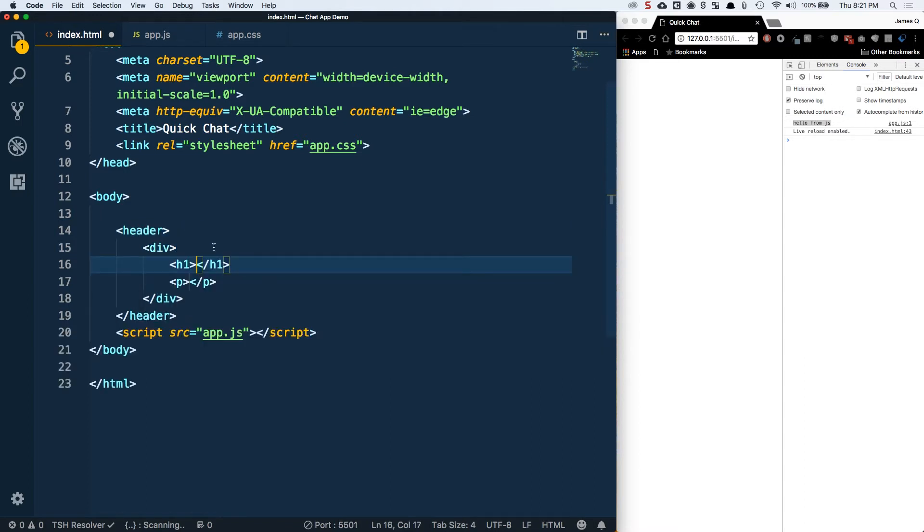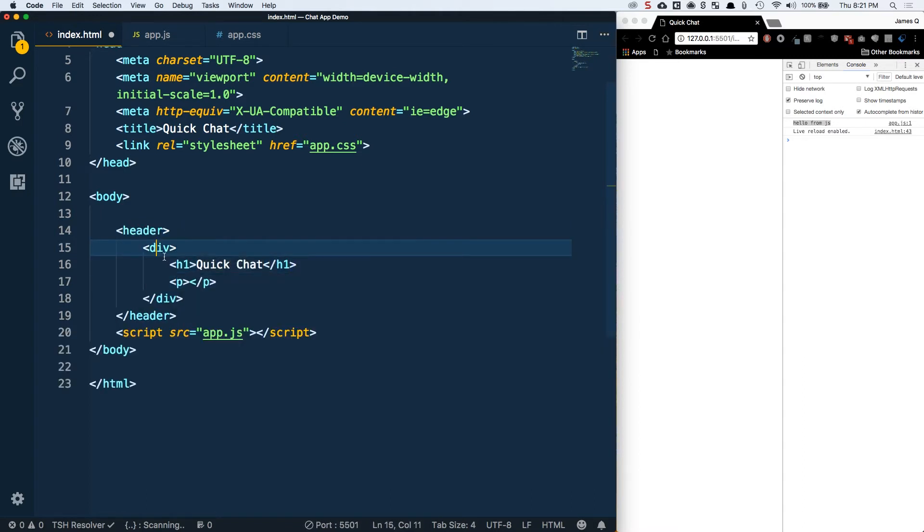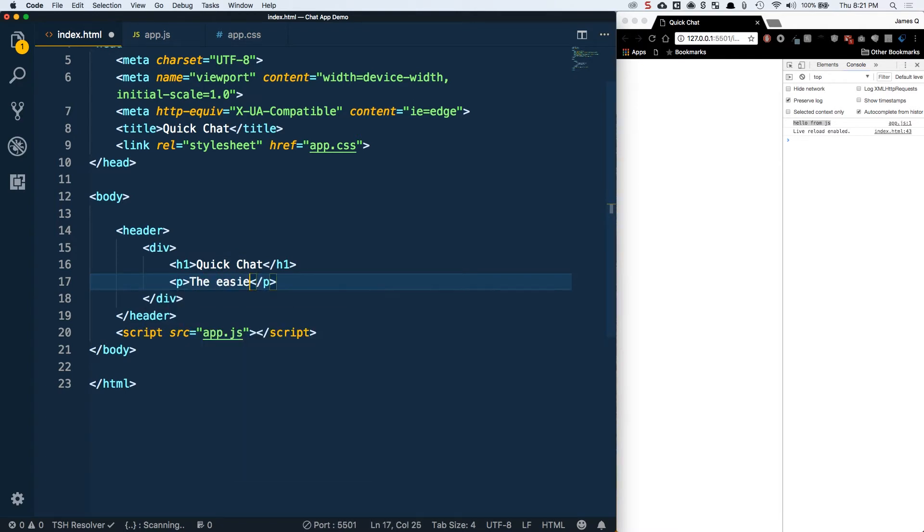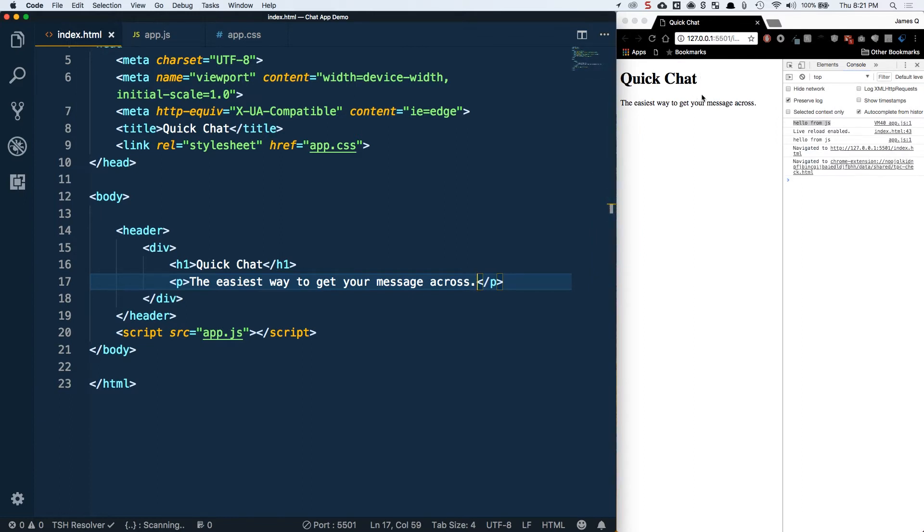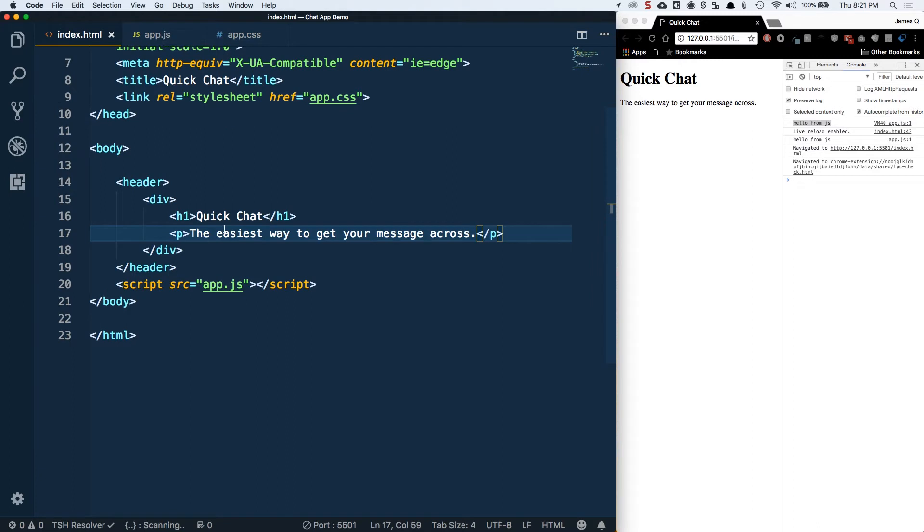What this is saying is I want a header tag with a div inside, and inside that div an h1 and a p tag. I'm going to tab that out and put Quick Chat as the h1, and inside the p tag: the easiest way to get your message across. If I save this we should see this refresh. We don't have any styles right now so this is just the base styles.